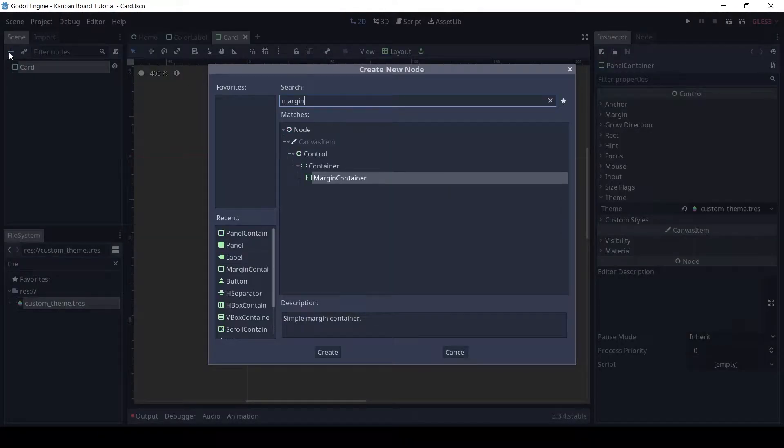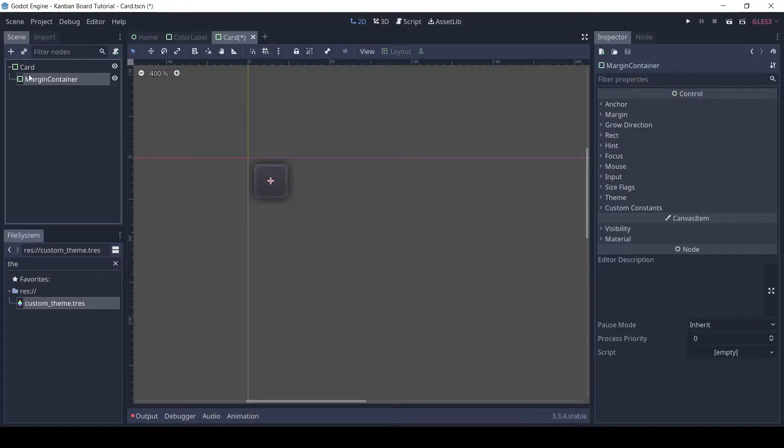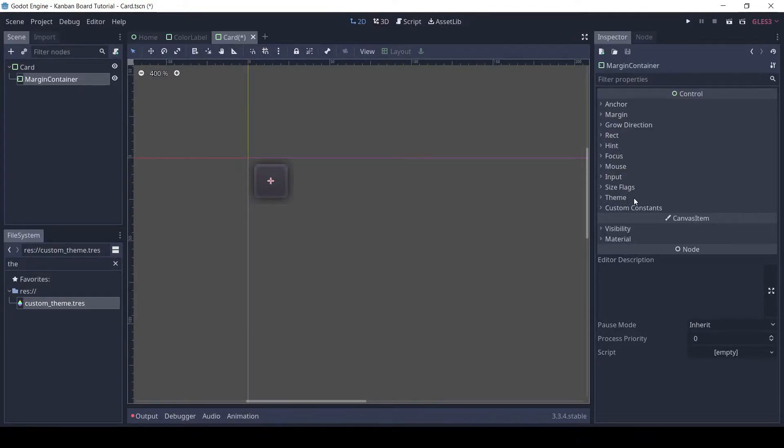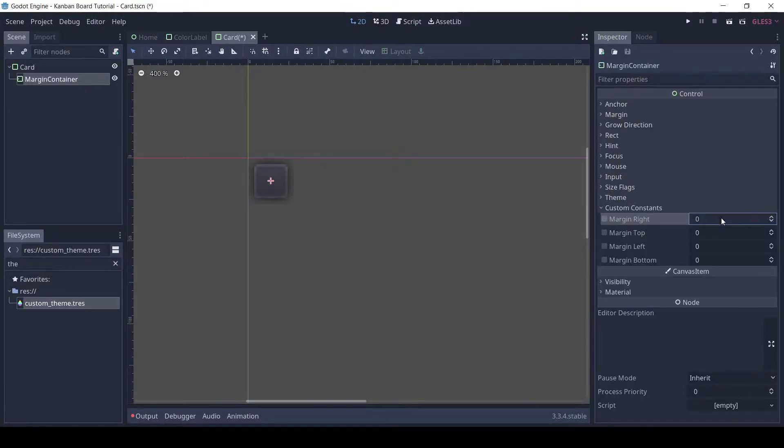We need some margin, so add a margin container. In the custom constants, set them to 8 pixels.